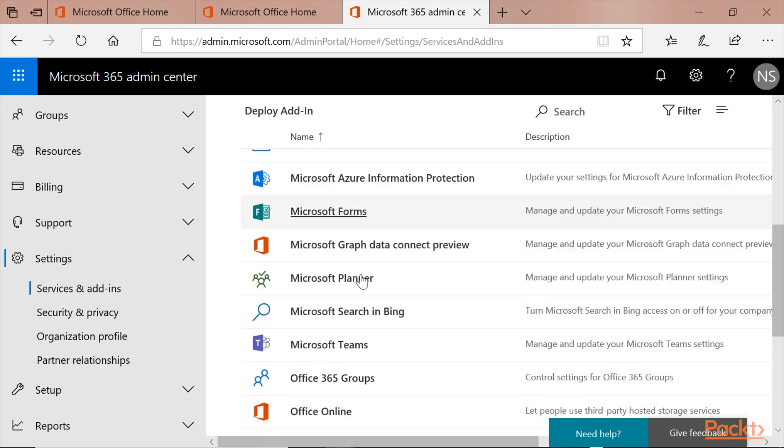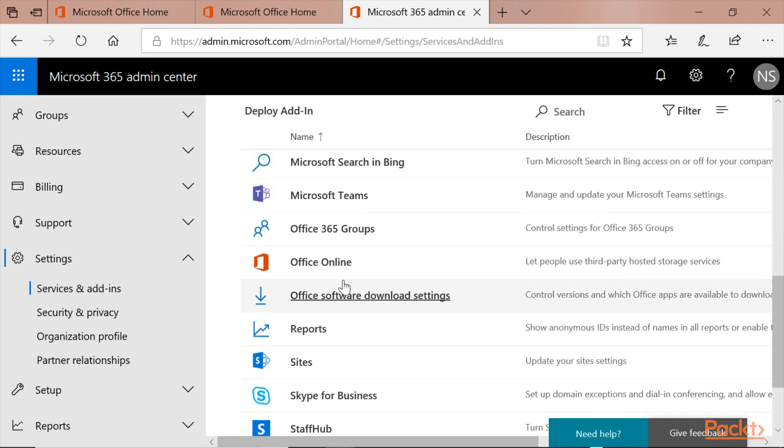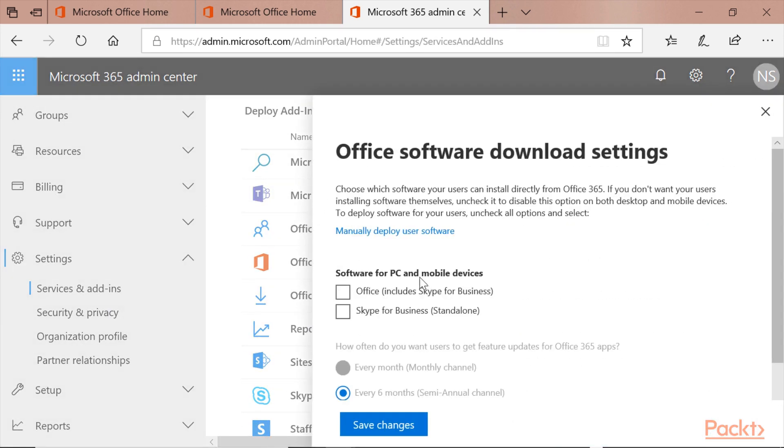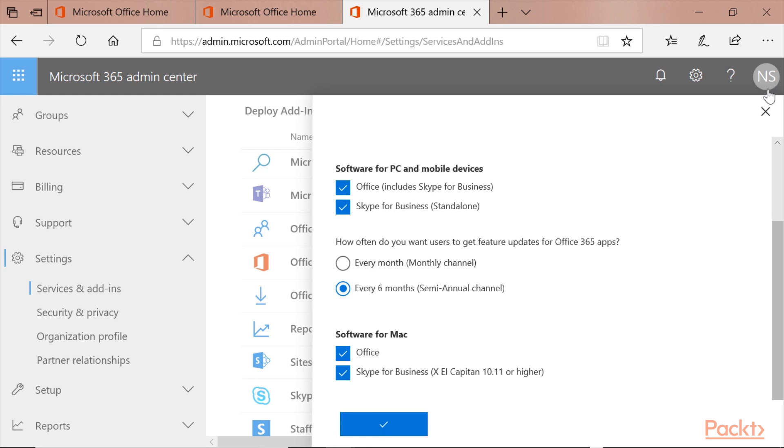And you get the option Office Software Download Settings. I will switch it back on. And same goes for Mac. Click Save Changes, click OK.